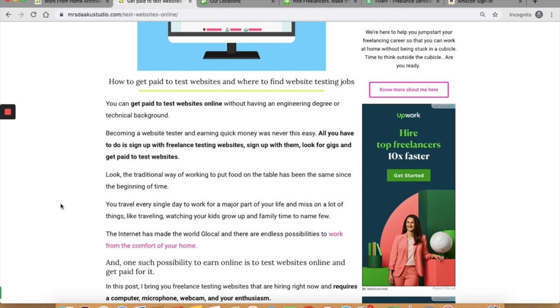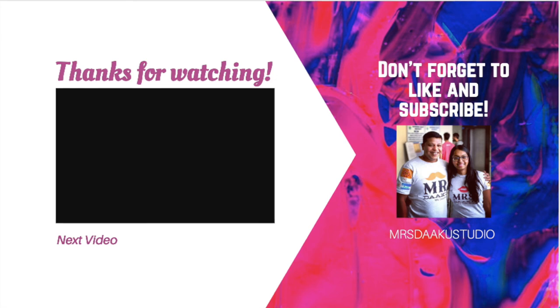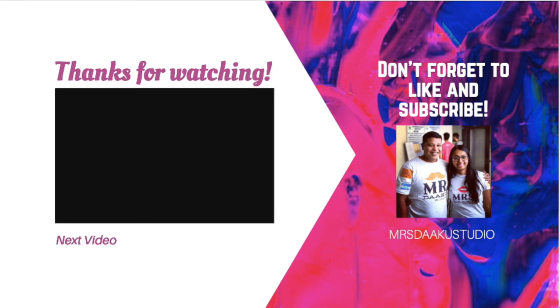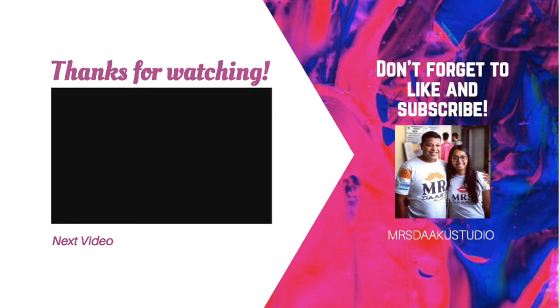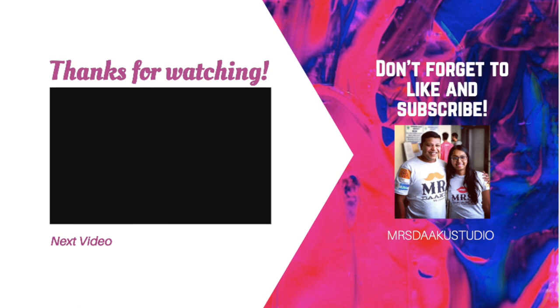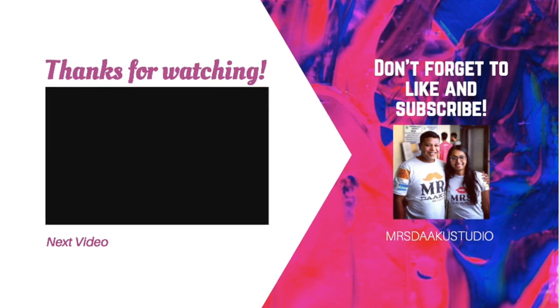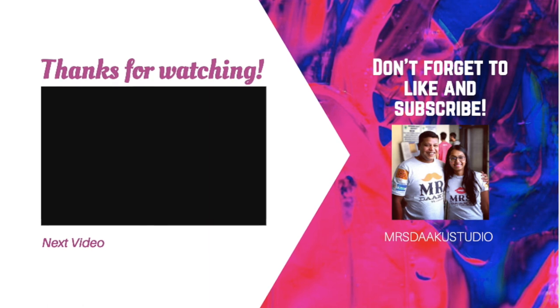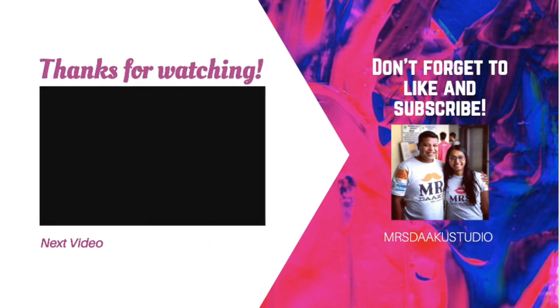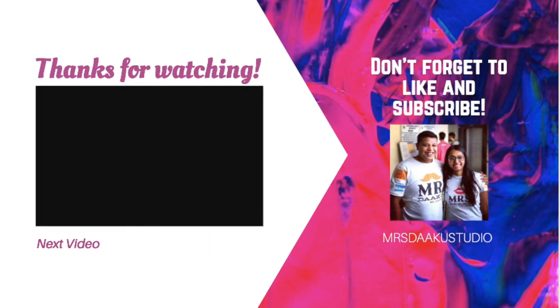Do not forget to check out the description box below for all the relevant links in this video. If you like this video please share it with your friends and family and also subscribe to our channel so you're notified as soon as a video is uploaded. We also encourage you to visit our website mrsdakustudio.com for information on other work from home jobs, freelancing opportunities, part-time jobs, to make money online. If you want to be the first one to hear about a work from home job lead, do not forget to sign up for our email list. Our subscribers are the first one to hear about work from home jobs and work from home leads. Link is in the description box below. I hope you enjoyed the video and have a great day.